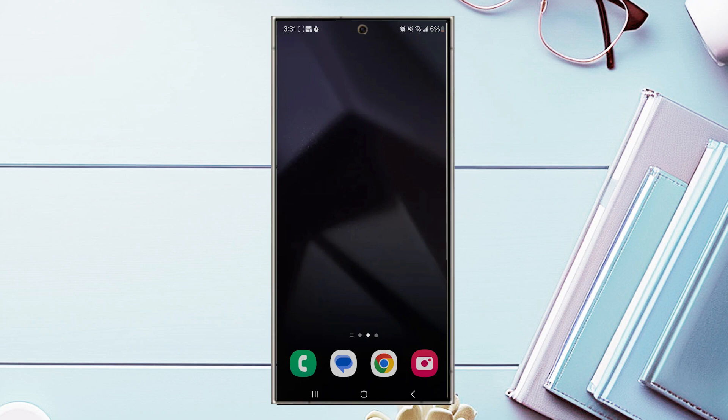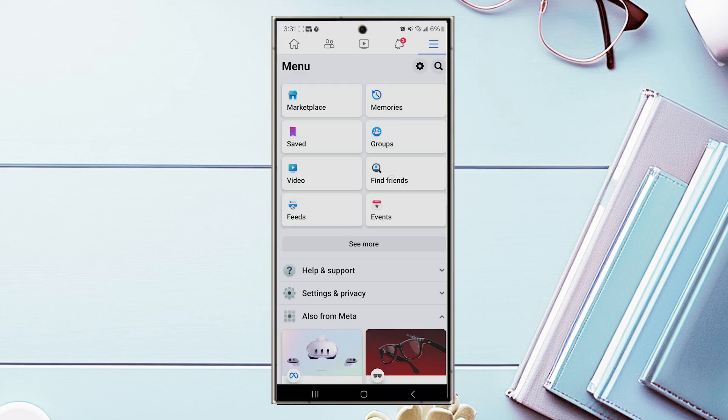So if you want to turn on dark mode for Facebook on your S24 device, thankfully it's pretty easy to do so. The first thing you want to do is jump into Facebook. Once you have Facebook opened up, you want to jump into their menu by hitting the three lines at the top right of the screen.